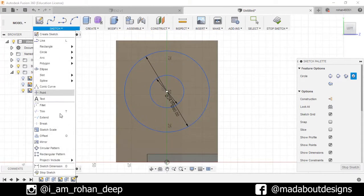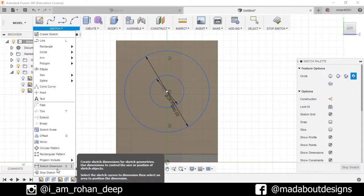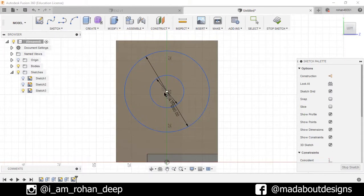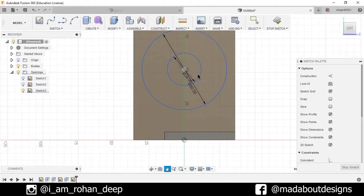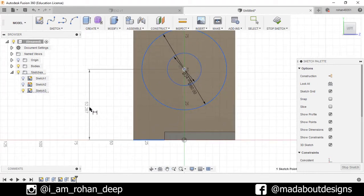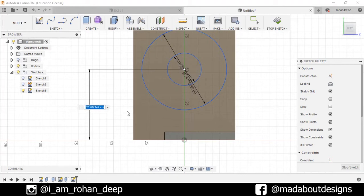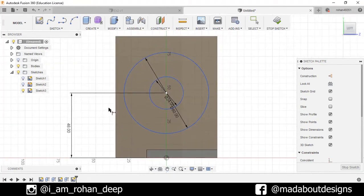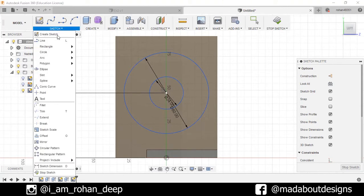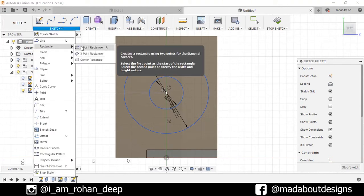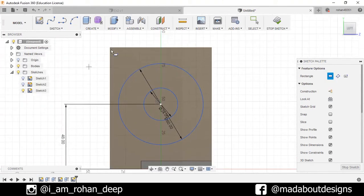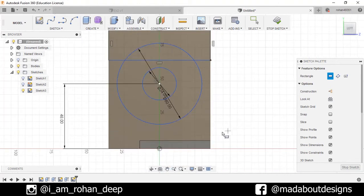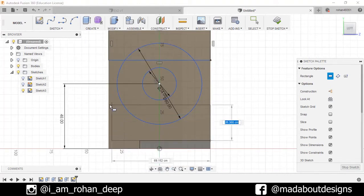Now go to Sketch Dimension. Select this center, this line, and this line, and set the distance as 38 centimeters. Now draw two rectangles, one is from here to here, and another is from here to here.